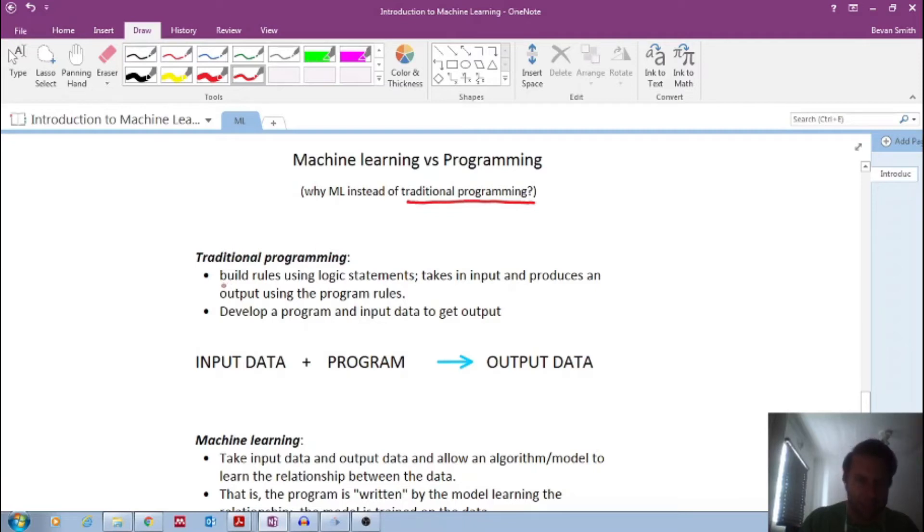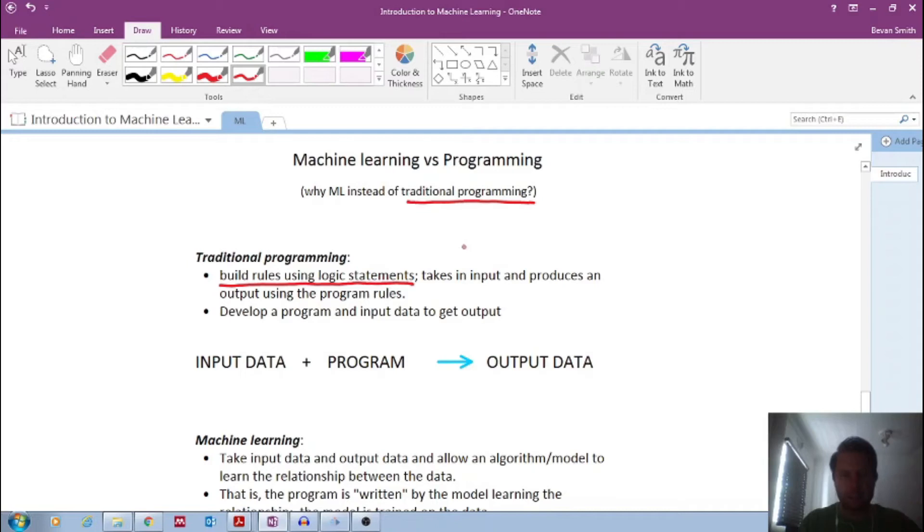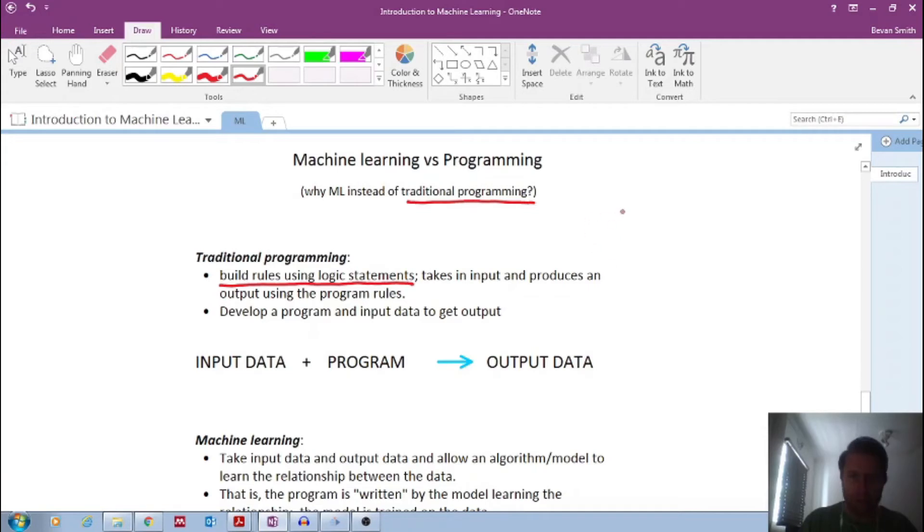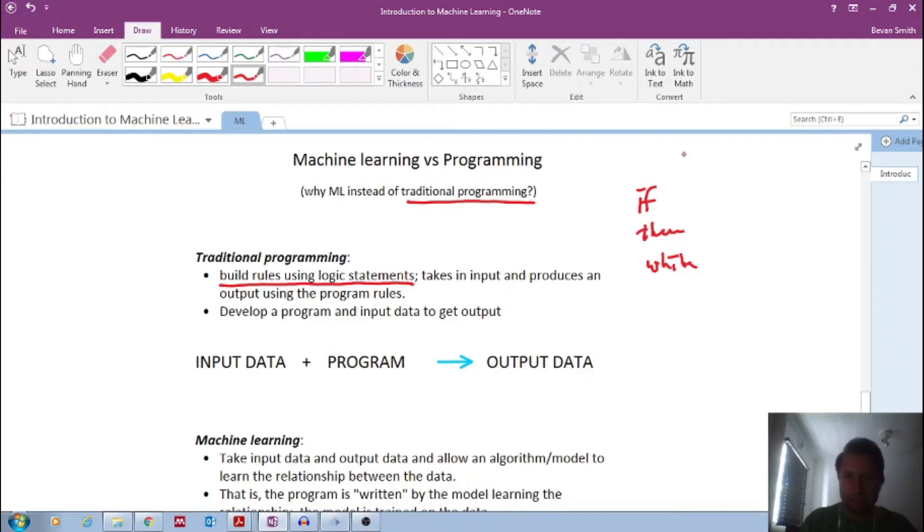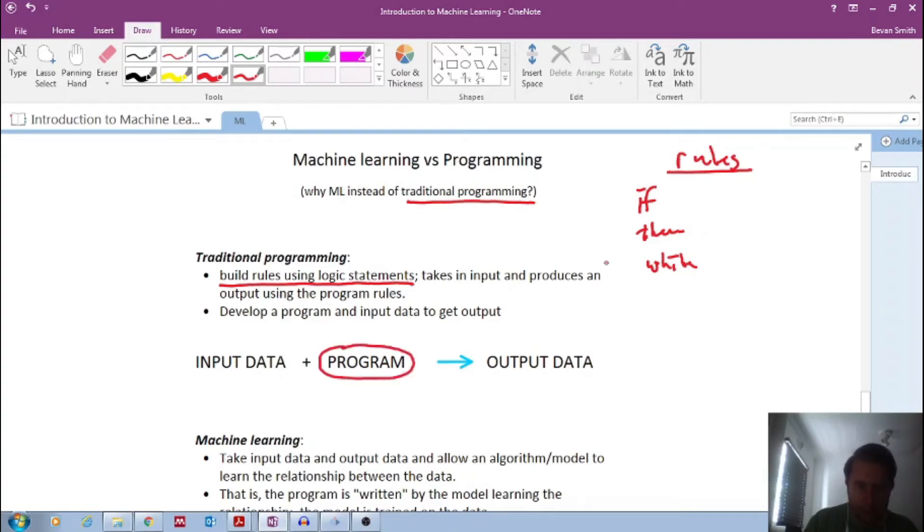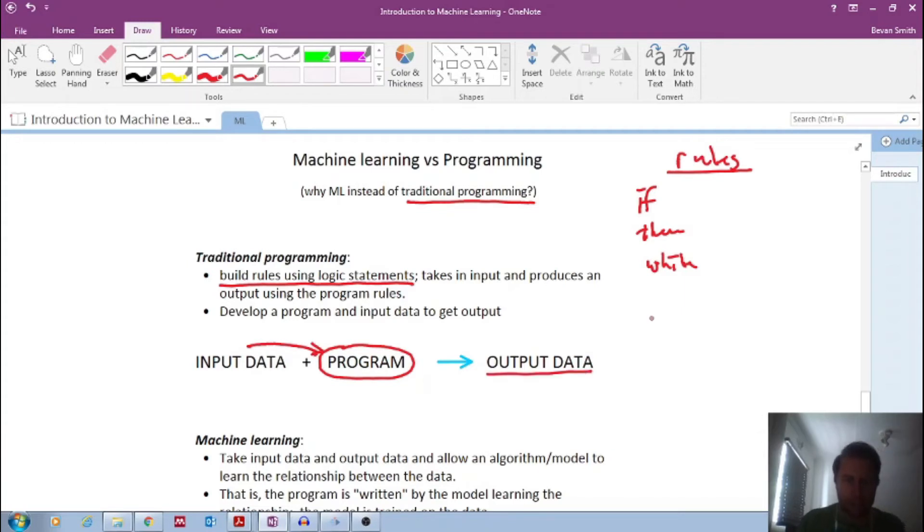what happens there is we build rules using logic statements like if this, then that, while this, then that. So it takes in some input and it produces an output using certain rules. It's like an if-then statement or while, etc. But it's all these logic statements, these rules that govern. So what happens is you write a program based on these logic rules, and you feed input data into that program, and you get an output.